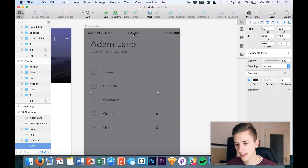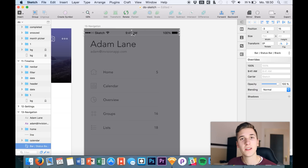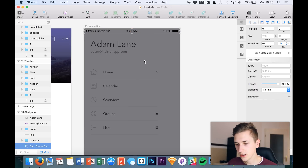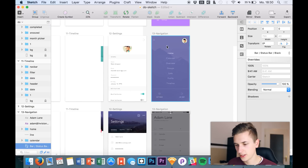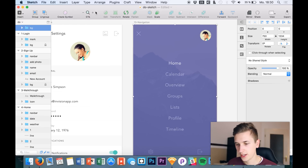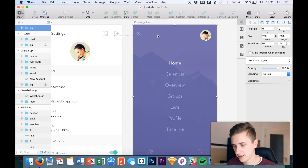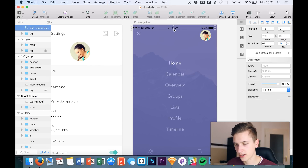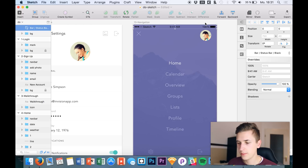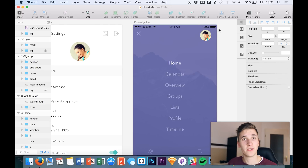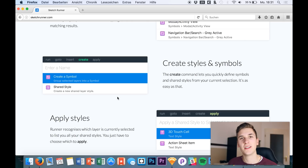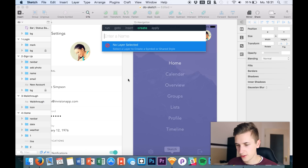We can click it to get the status bar on our current artboard and place it right here. We can go to a different artboard and also say 'let's get the navigation bar to this artboard.' So if you have many symbols, you can simply place them on whichever artboard you're currently on. The next feature is that we are able to create styles and symbols.